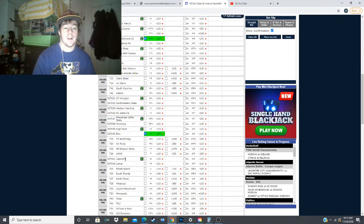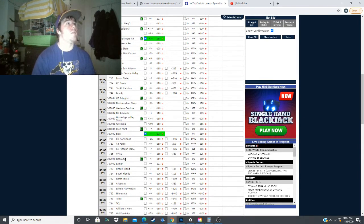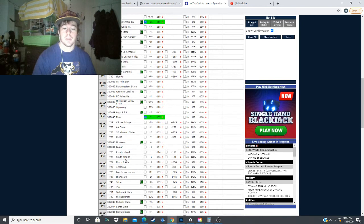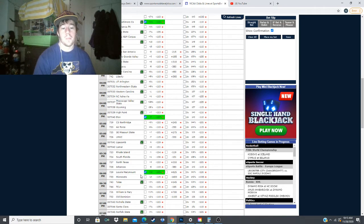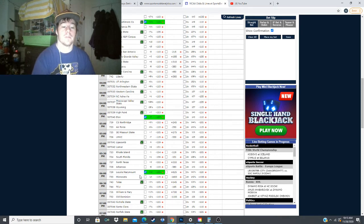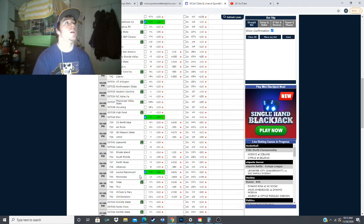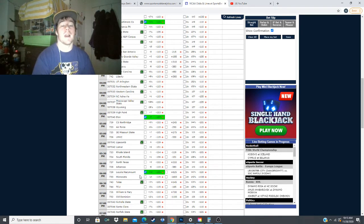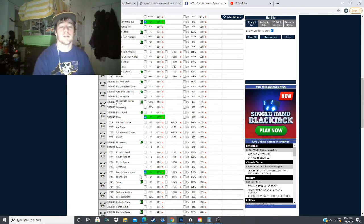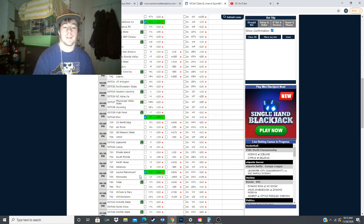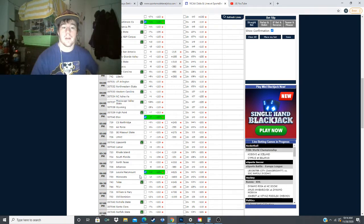And finally, we have Loyola Marymount taking on Minnesota. I'm going to be taking the points with Loyola Marymount. They are projected to lose by 9.8 points, which gives them 4.2 points of value on this line.